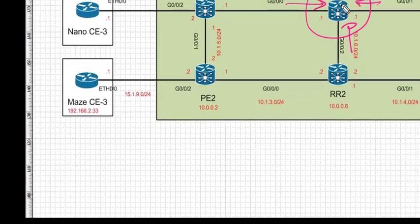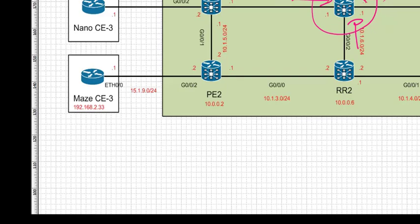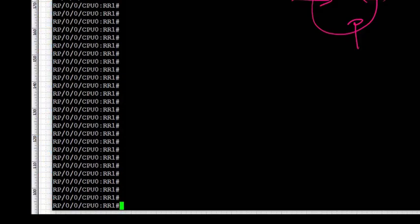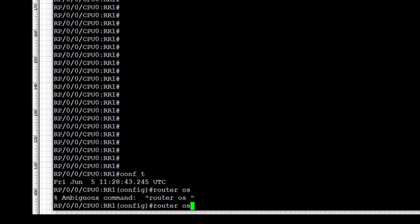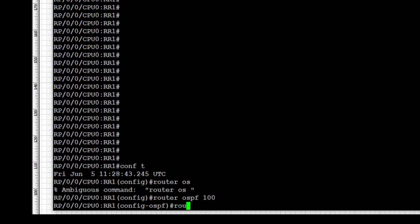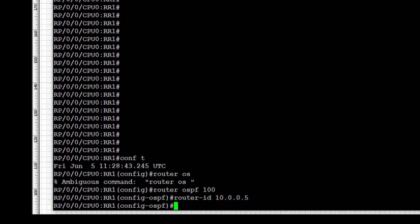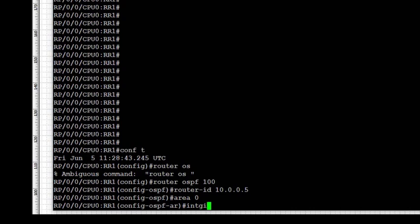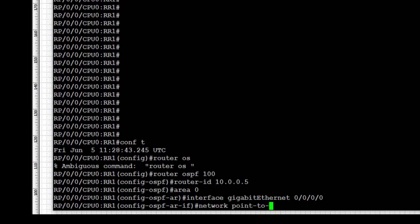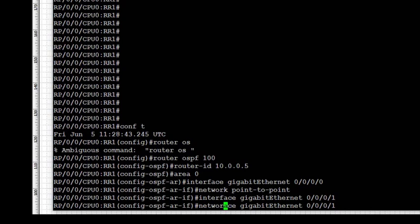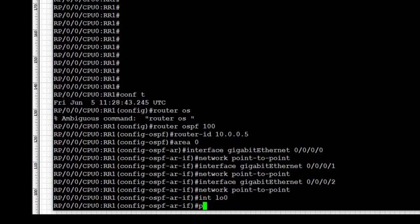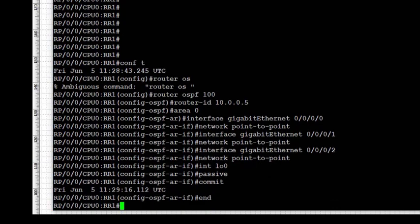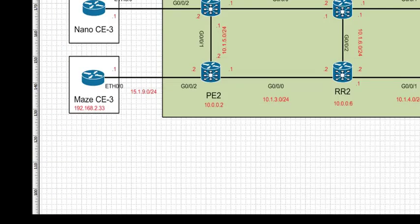Next we go to RR1, which has three interfaces inside the core, so we configure OSPF on three interfaces. We go under routing process 100, set the router ID to the loopback IP which is 10.0.0.5, set the area to 0, enable OSPF on the required interfaces, and set the network type to point-to-point. The loopback is included for reachability. We commit the config and move on to RR2.